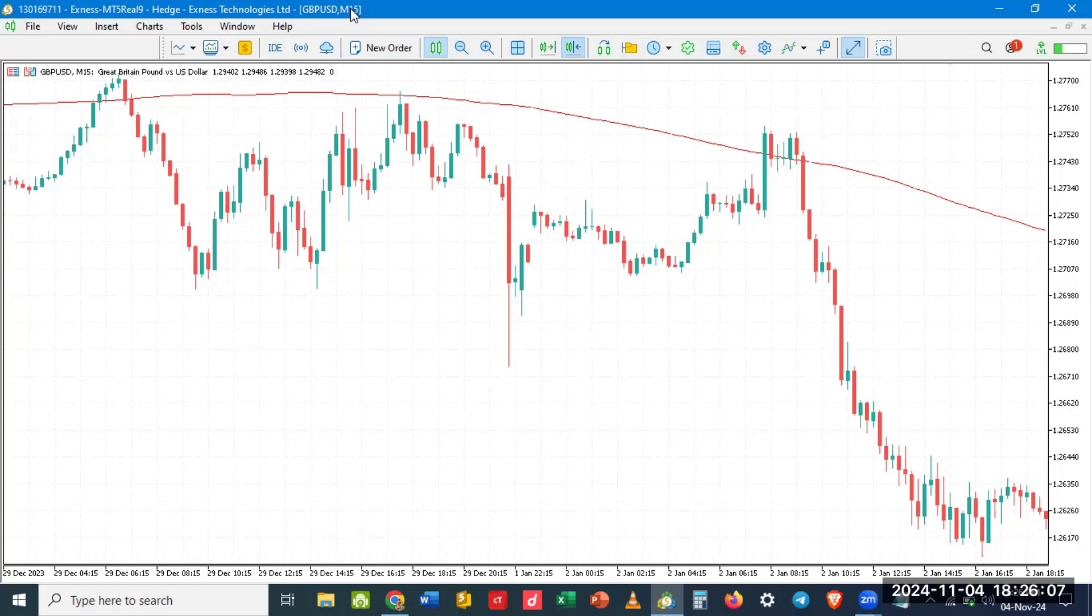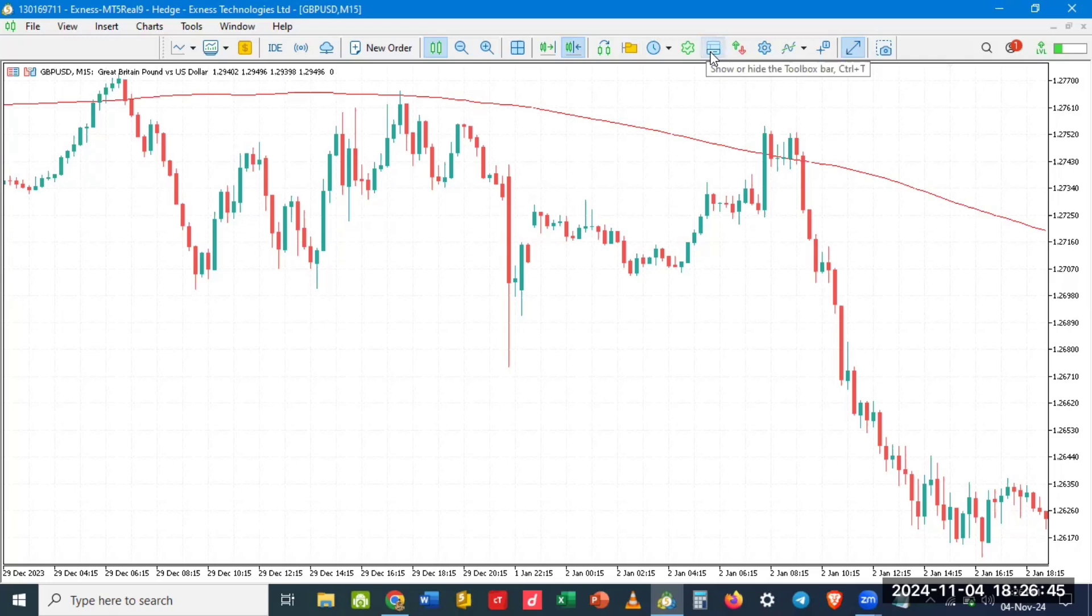Go over here, this show or hide the toolbox option that you have. This button, show or hide the toolbox bar, click on it.